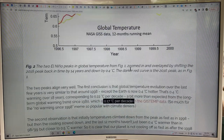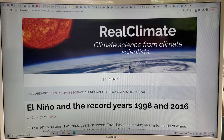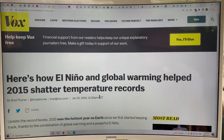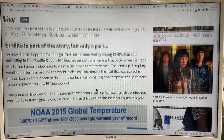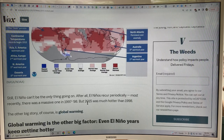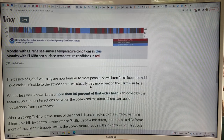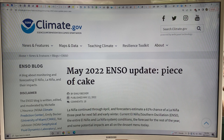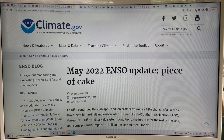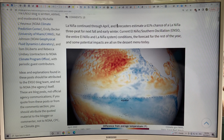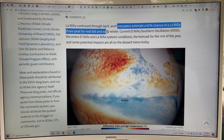The argument is that the chance of exceeding 1.5°C in the next five years is 50%, because that's the odds of having a very powerful El Niño in the next five years. This is from a NOAA May 2022 ENSO update: La Niña continued through April, and forecasters estimate a 61% chance of a La Niña three-peat for next fall and early winter.